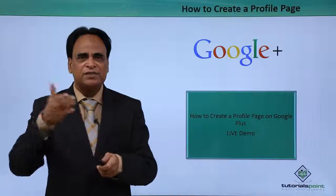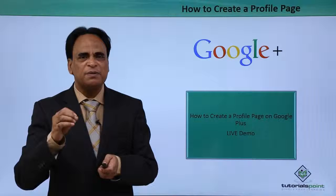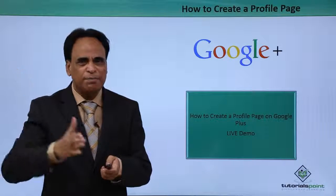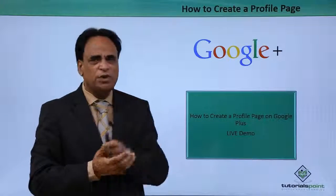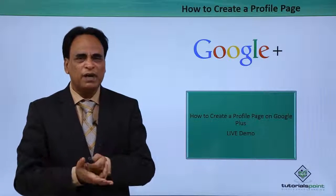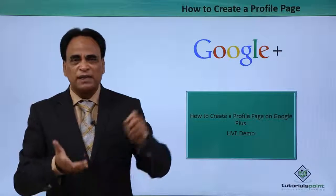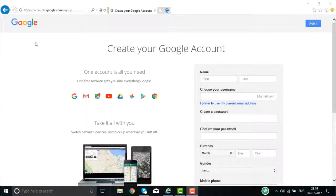Welcome back. We just saw how you can go about creating a business page on Google Place — the step-by-step process, a live demo. Now what we'll do is create an individual profile page on Google Place, a live demo of the same. Right now we are going to create a Google Place account for an individual. Here is the URL: accounts.google.com/signup.